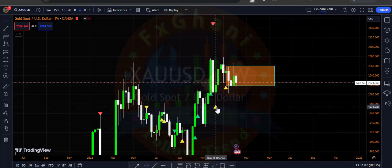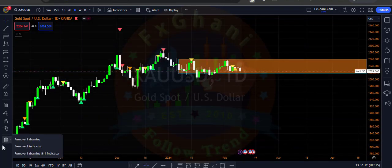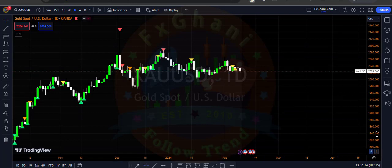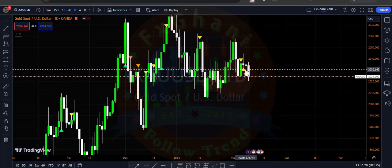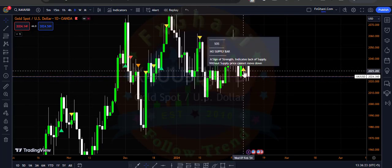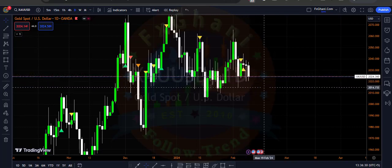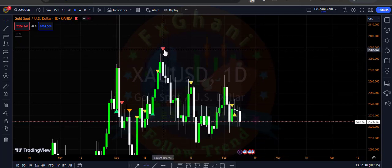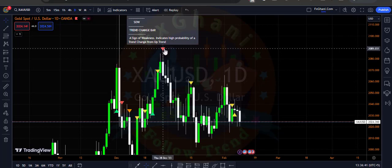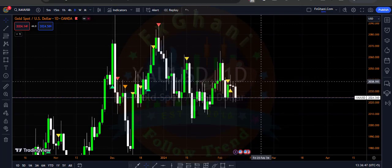Now go to the daily time frame in gold. In the daily time frame we have a no supply bar and prices closed below from this area. It's a very powerful signal because on the background we have an uptrust bar on the weekly time frame, and we also have an uptrust bar on the daily time frame — it's a trend changer reversal bar. So this signal is confirmed.